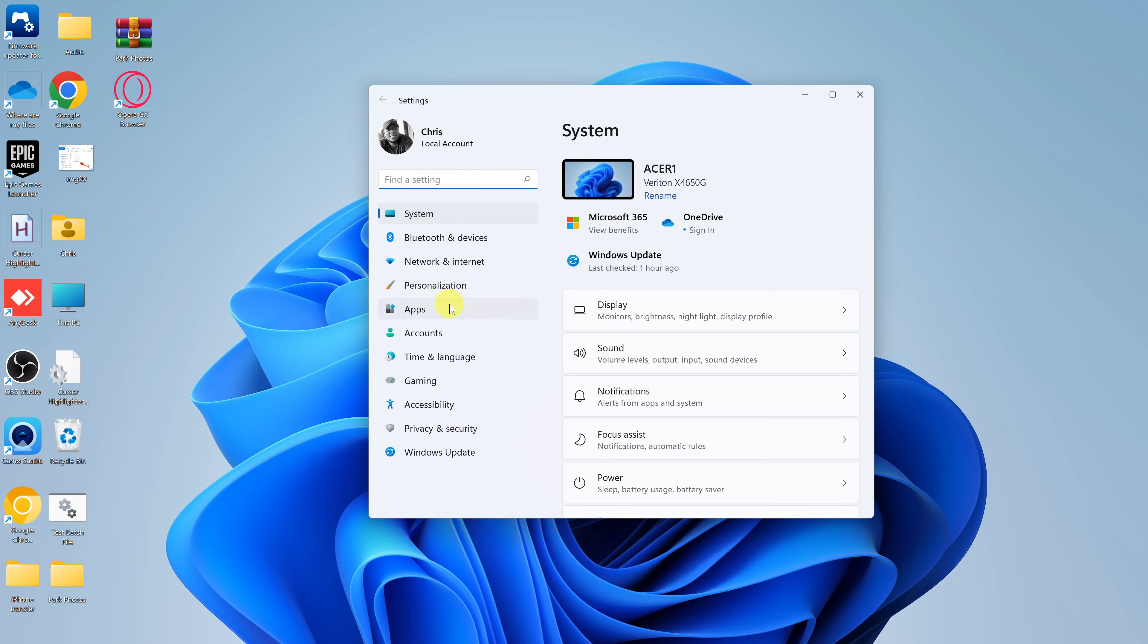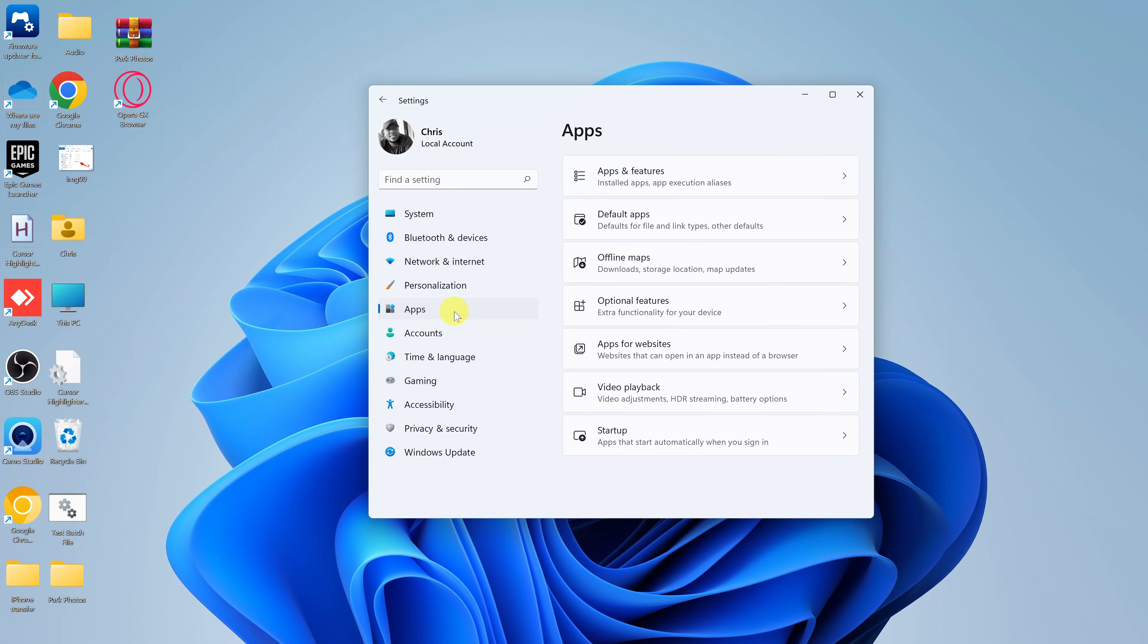Go to the left-hand side panel and click on apps, and then select apps and features.